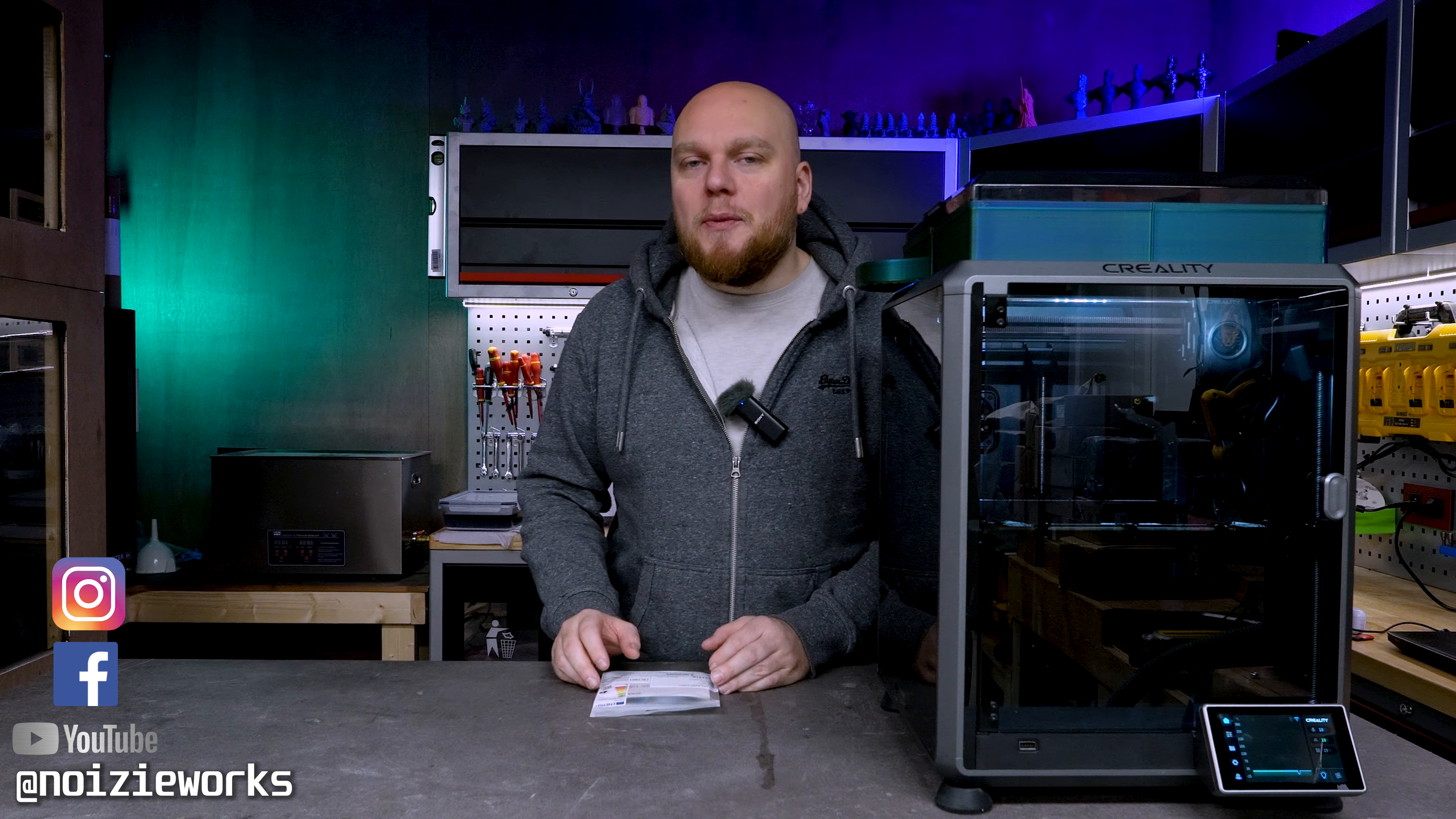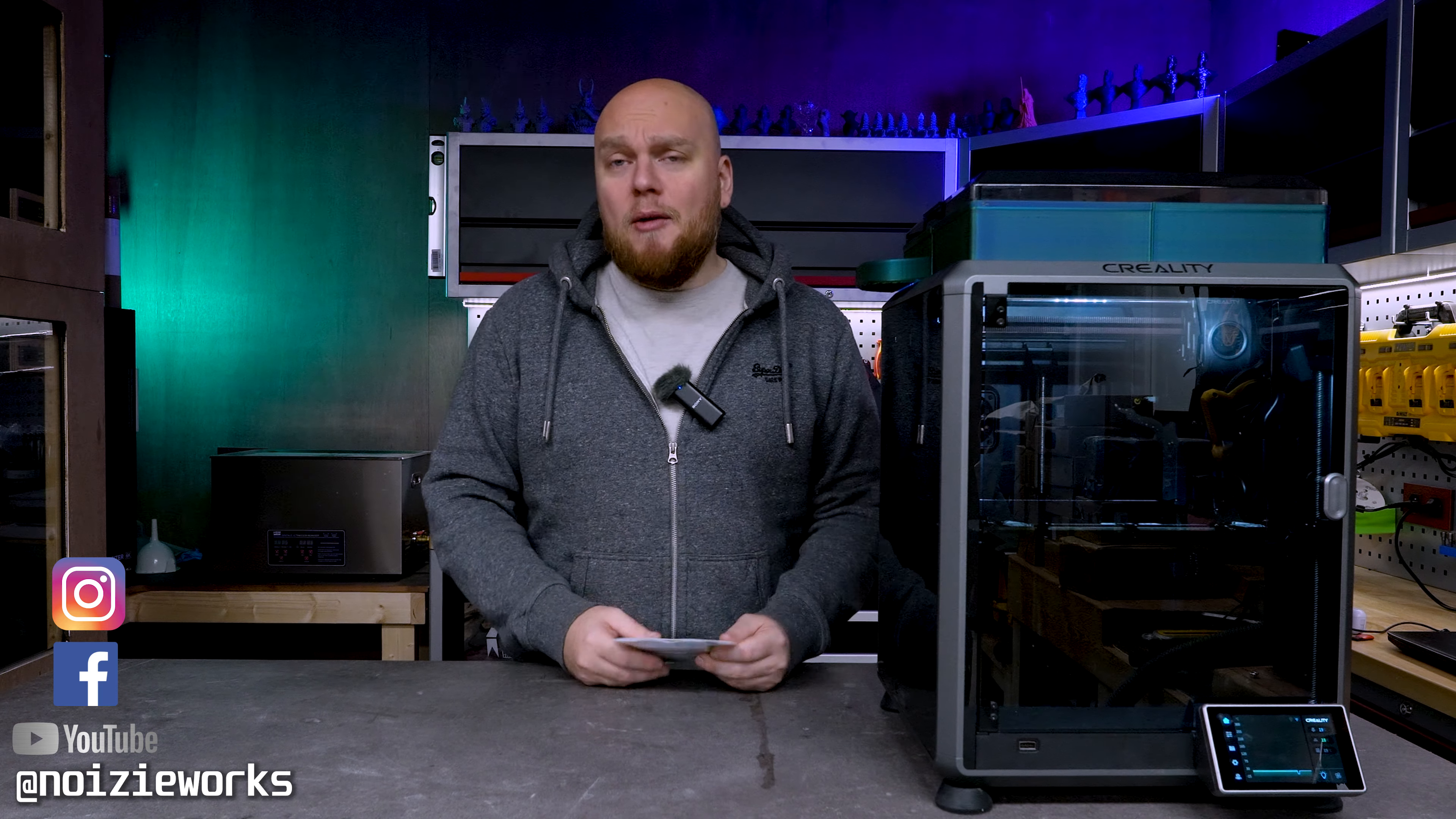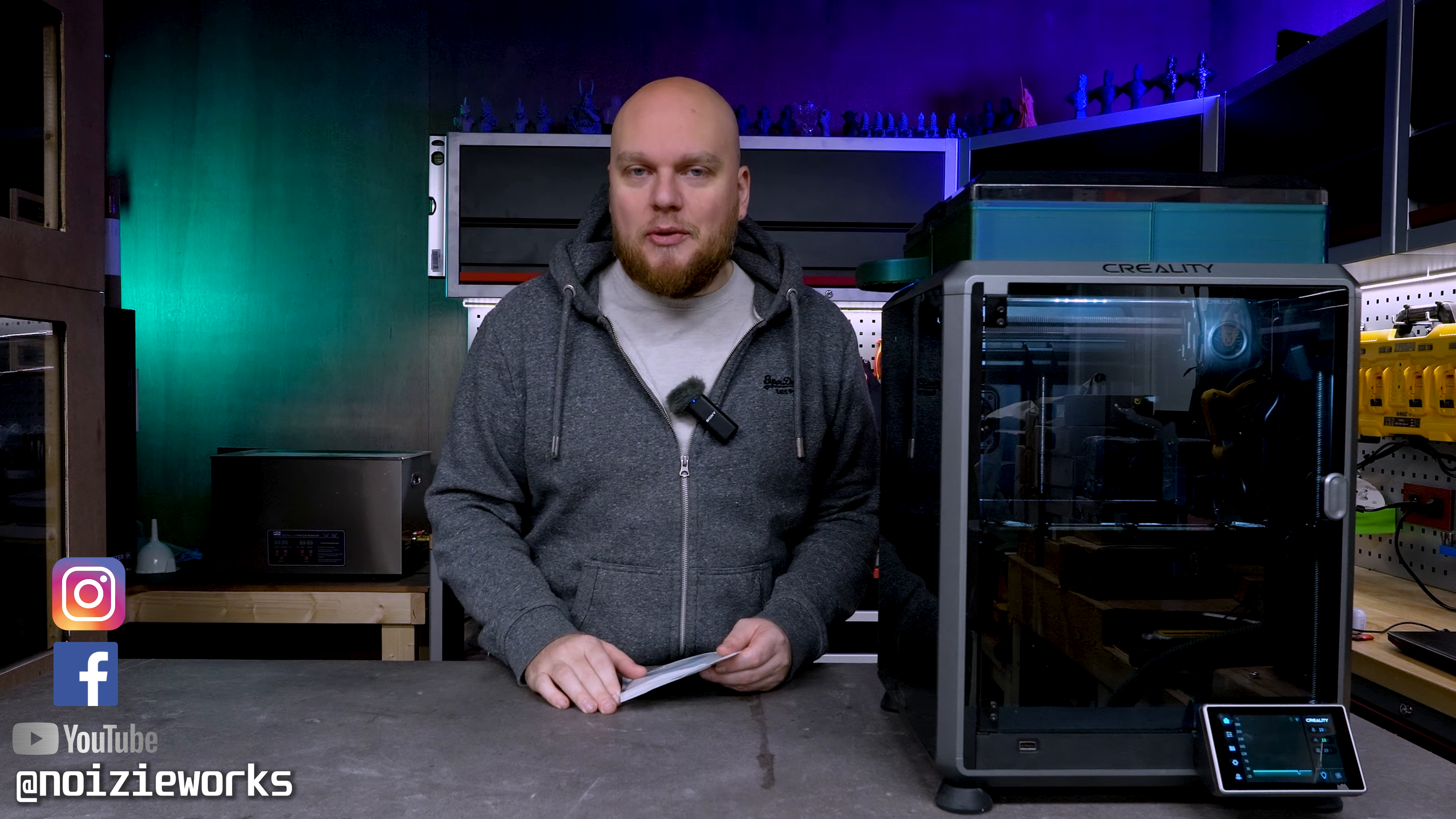Hey everybody welcome back to the shop. Today we are going to, let's say it in the words of this LED strip, brighten your life and put some LEDs into this Creality K1.